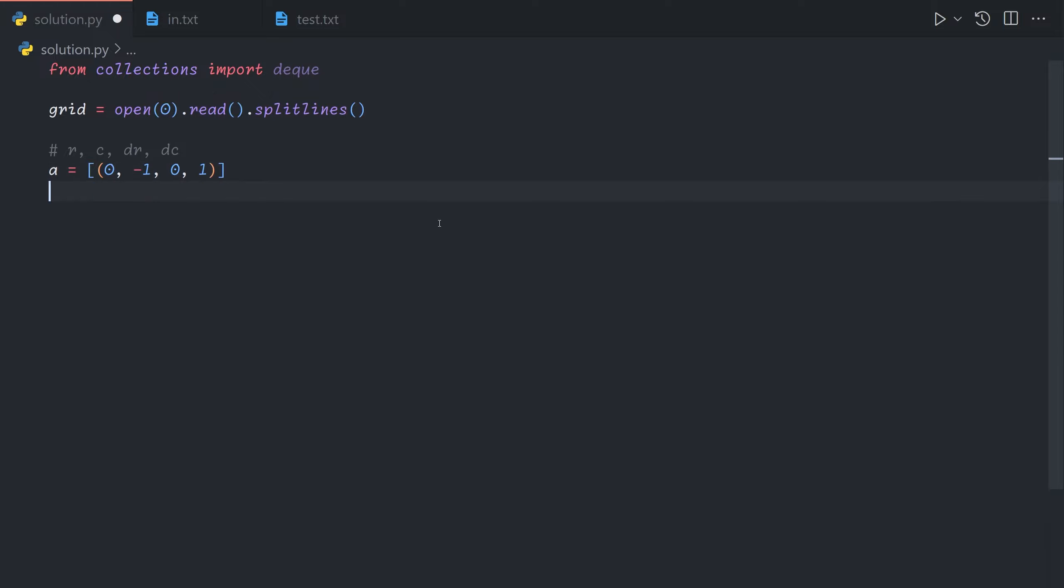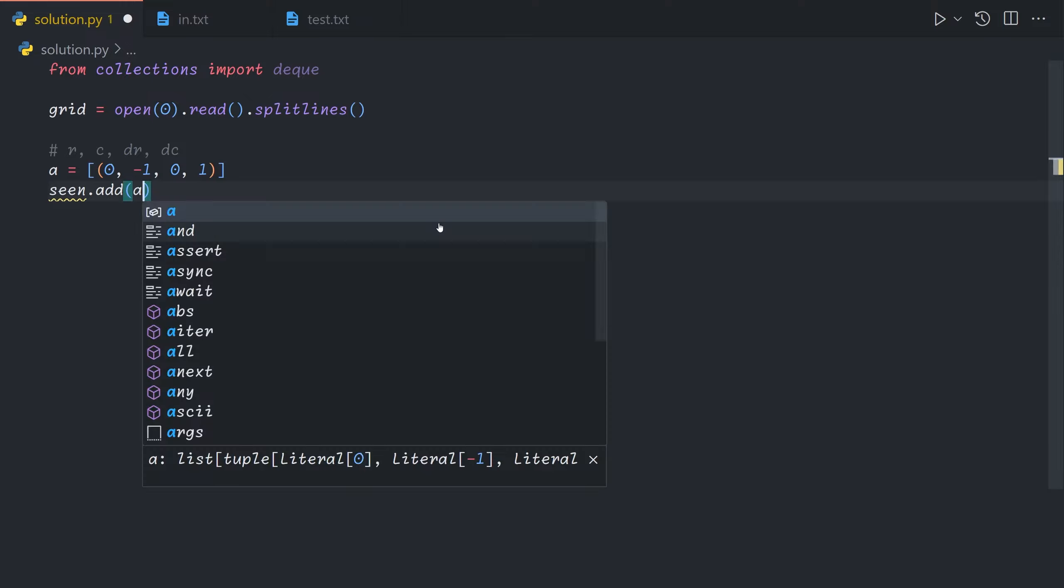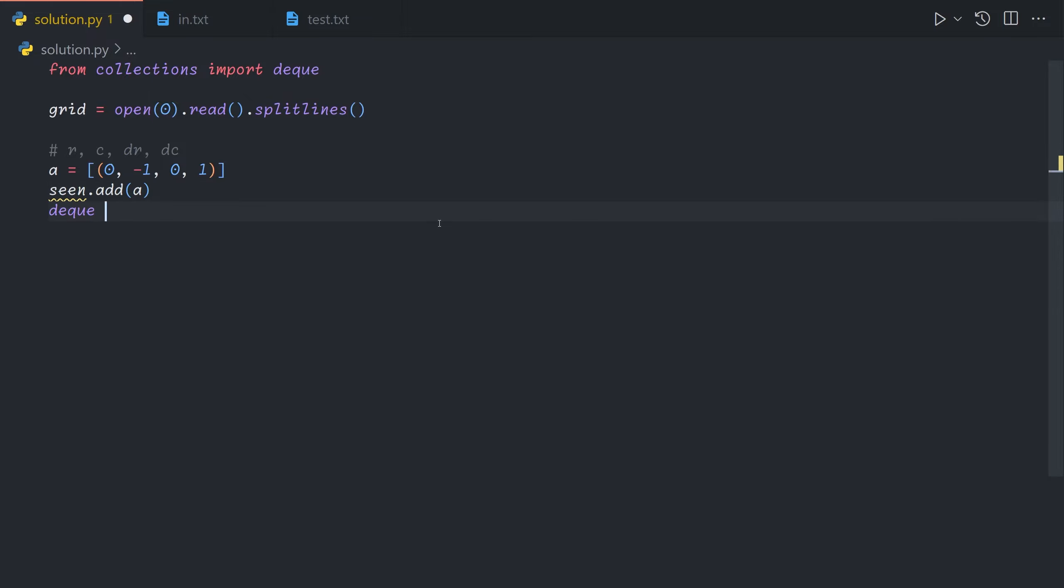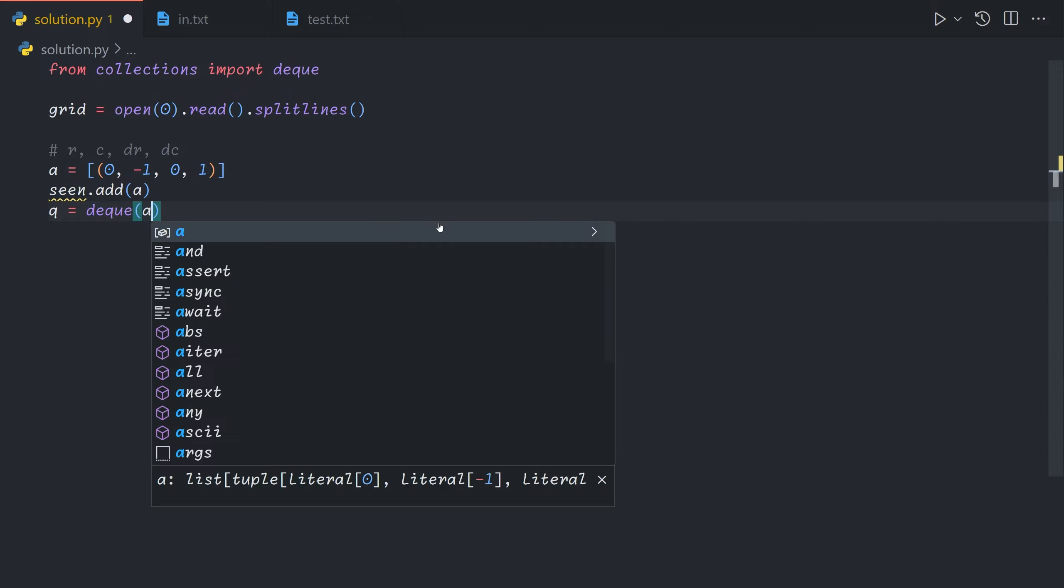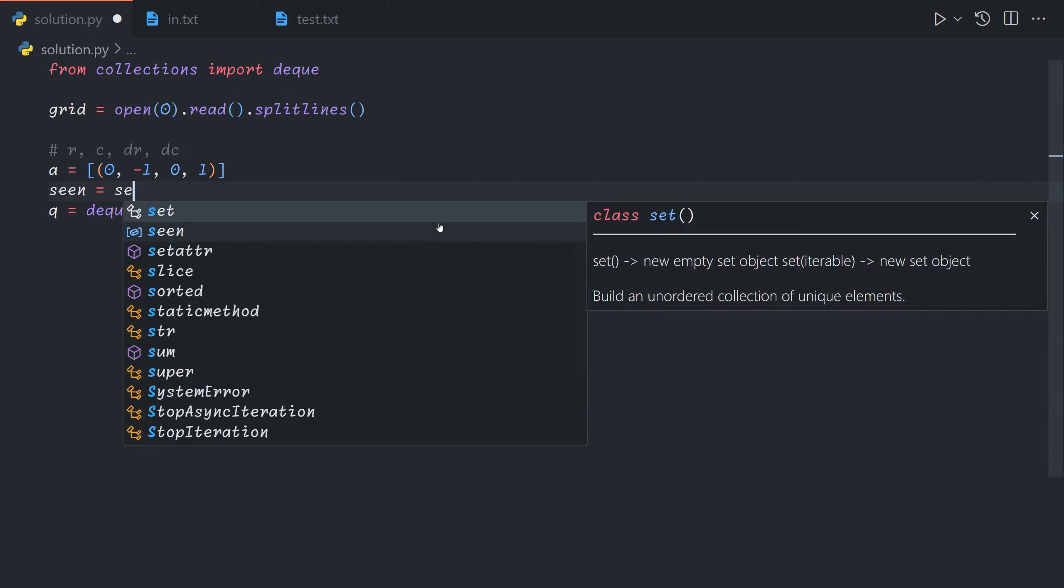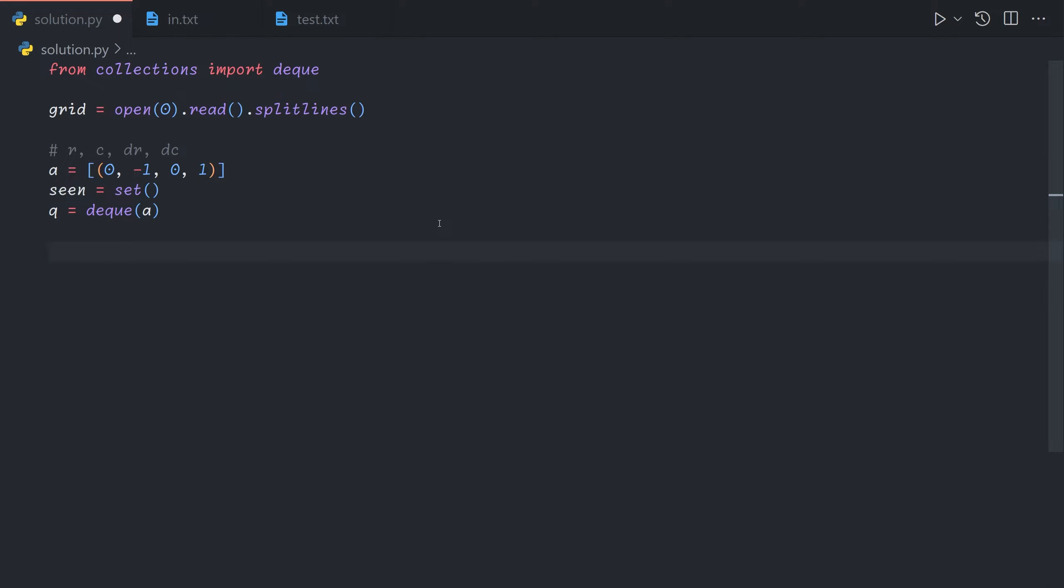And we'll record this state in seen and in the queue. Actually we're not going to record it in seen and you'll see why later.